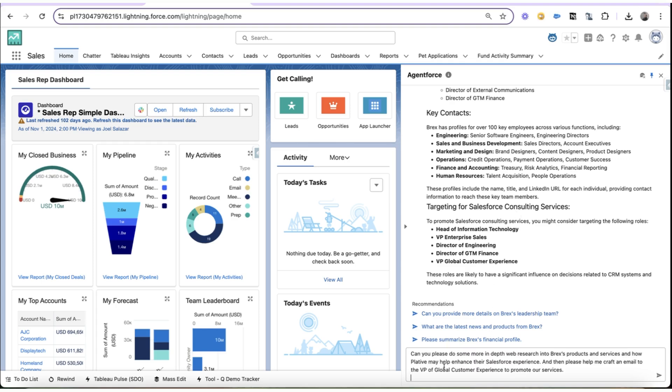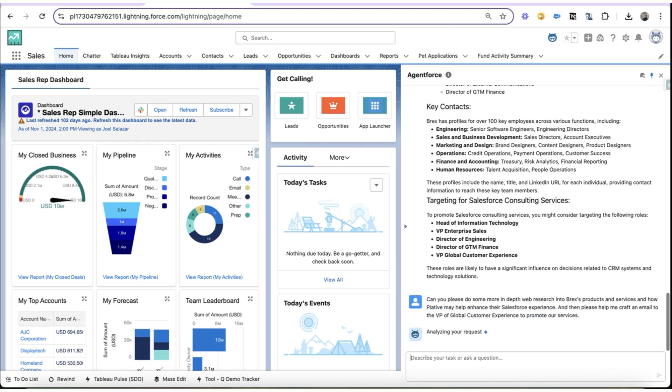So my next question is, can you please do some more in-depth web research into BREX's products and services and how Plativ may help enhance their Salesforce experience? And I want you to please craft me an email to the VP of Global Customer Experience to promote our services.